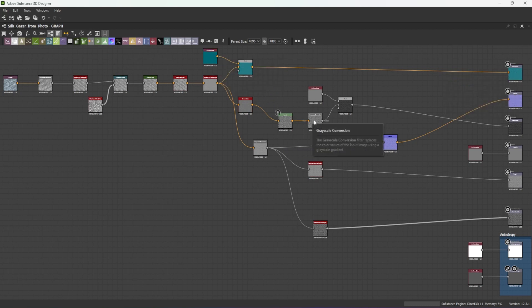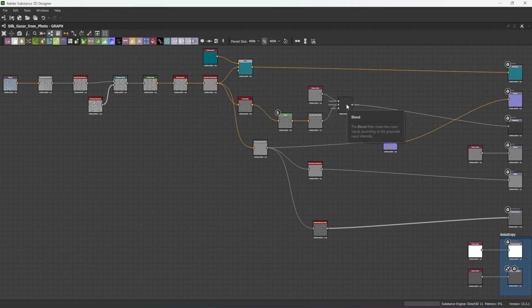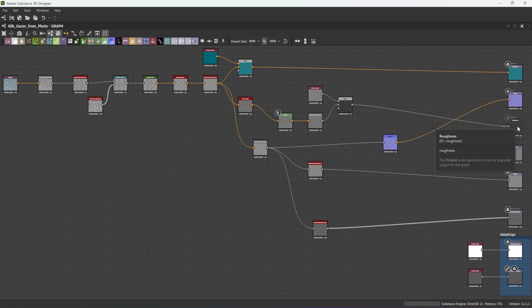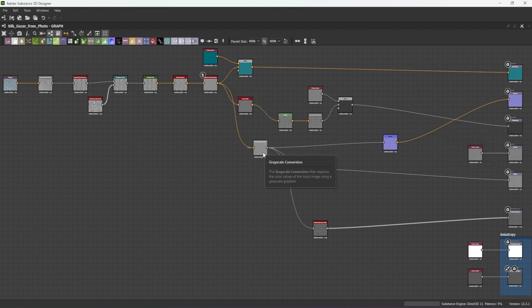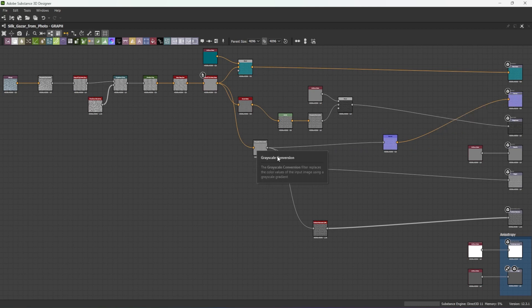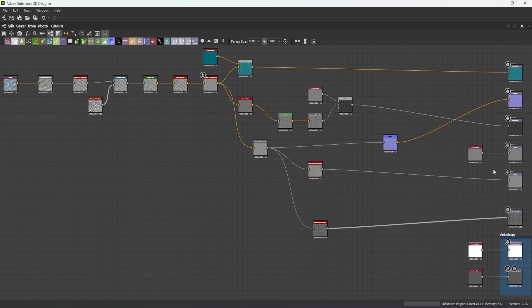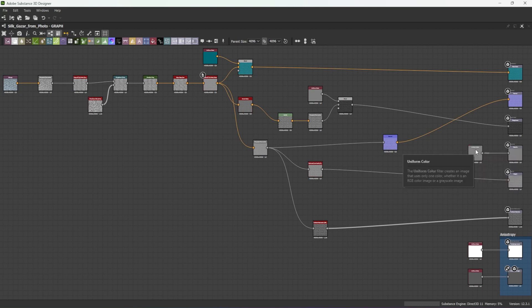I invert it, adjust levels, and blend it with a grayscale shade to create the roughness map. I convert it to grayscale and connect it to a normal node to create the normal map. I pass the same grayscale conversion node to a contrast luminosity node to create the height map. I set the metallic to a uniform mid-gray.